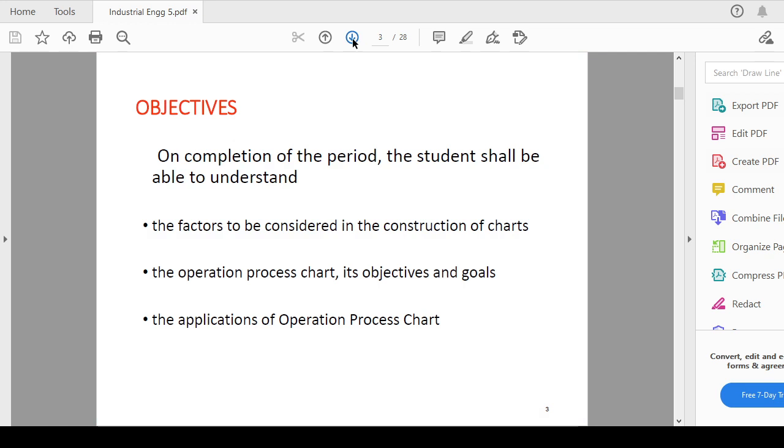Today we will see the factors to be considered in the construction of the chart and the operation process chart and its objective and goal and what is the application of that operation process chart. These are the few objectives of this particular session.